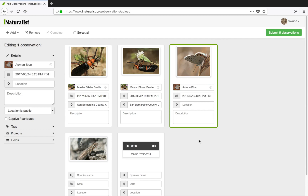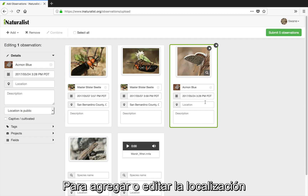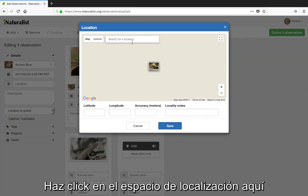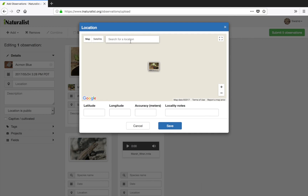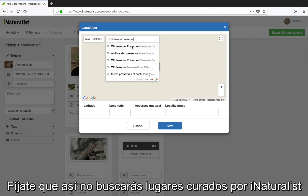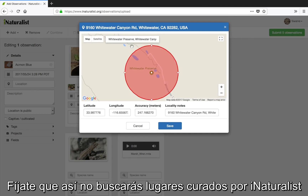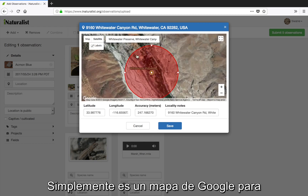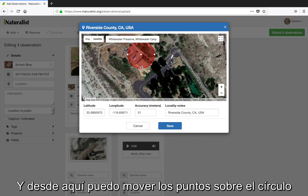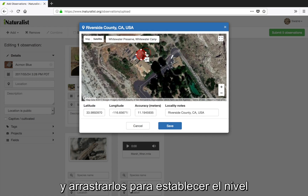To add or edit location information I'll click on the location space here. A location editor pops up and I can type a place into the search bar at the top. Note that this will not search iNaturalist curated places — it's simply a Google Maps name search to get you to the right area. From here I can pick a point and drag the control dots on the circle to show the accuracy level of my location.